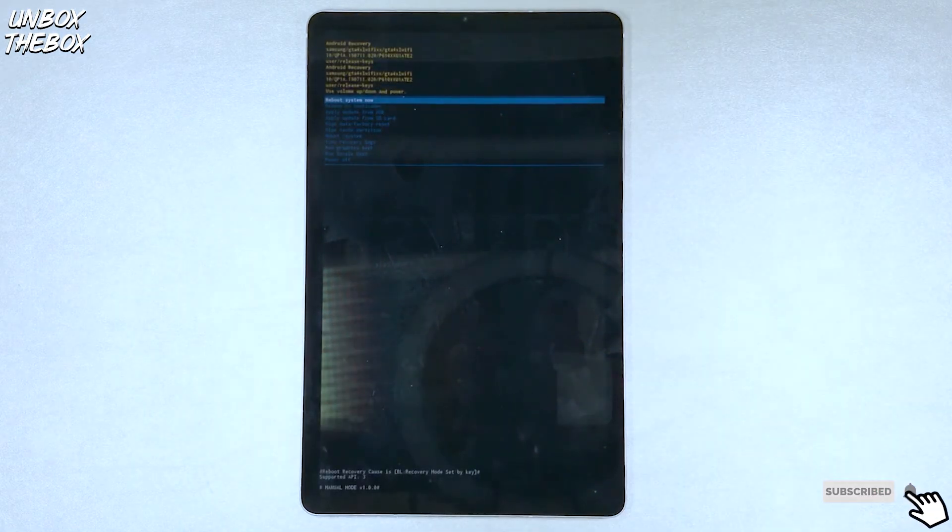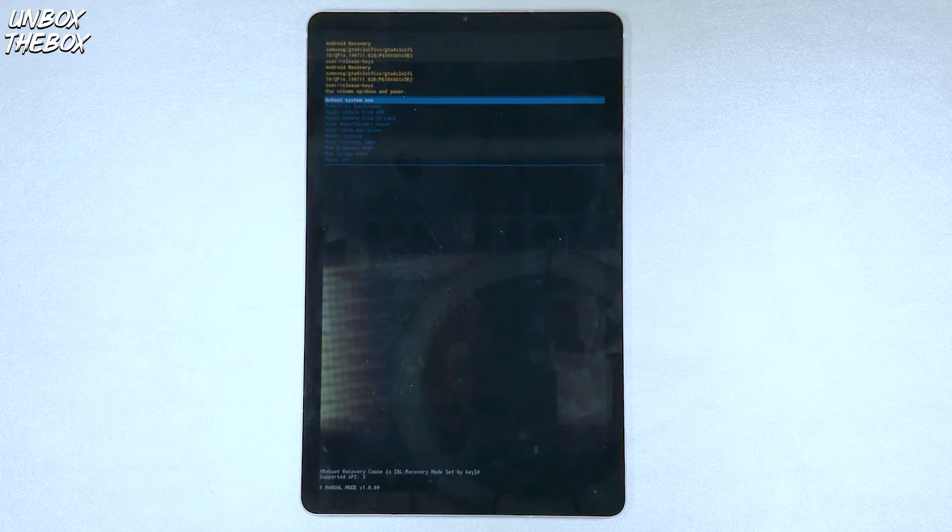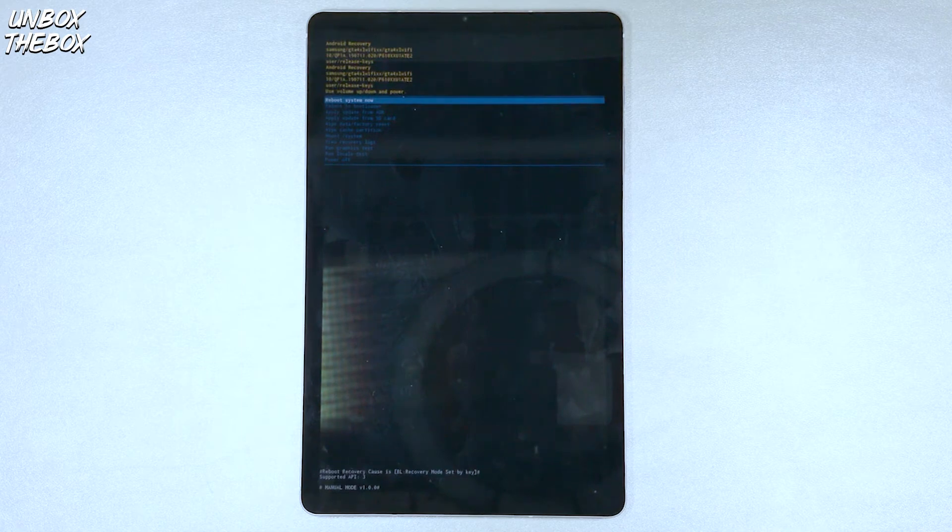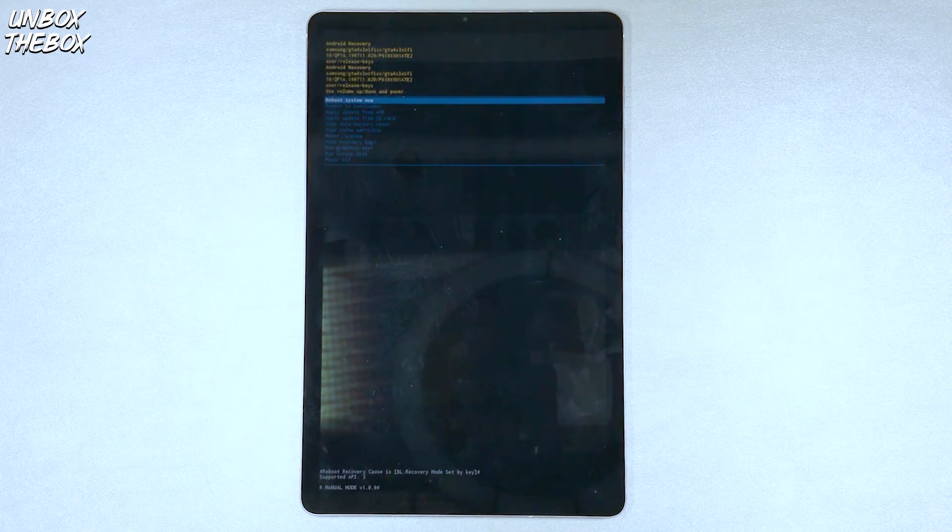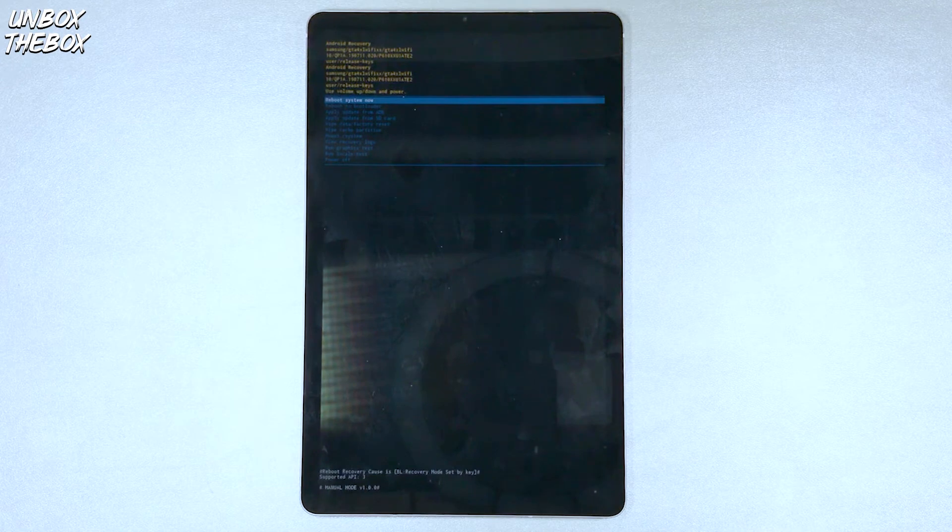Once the recovery mode pops up, choose factory reset option. But again, remember that if you haven't backed up your tablet before doing factory reset, all of your data will be lost. So make sure your tablet has been backed up, otherwise you will lose everything that has been stored on it.